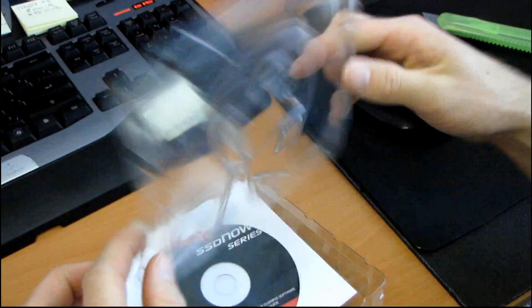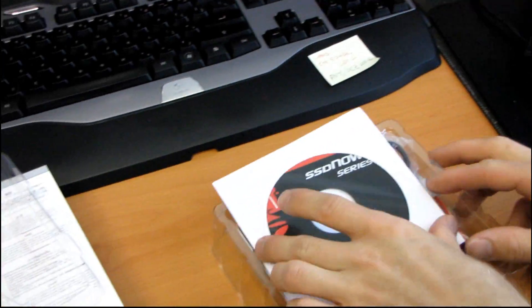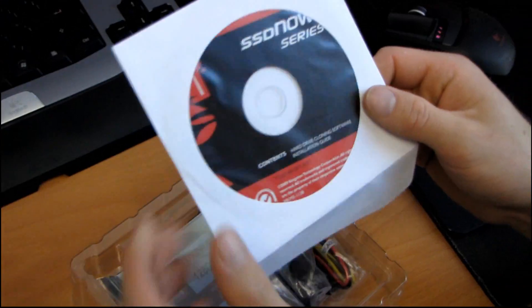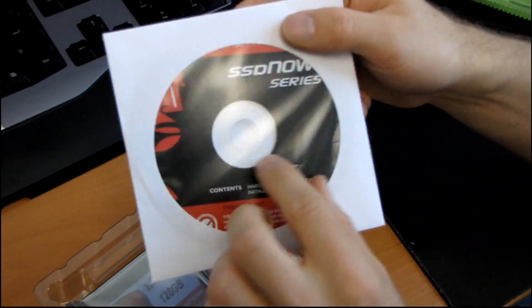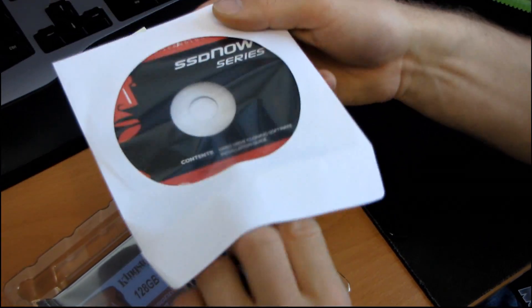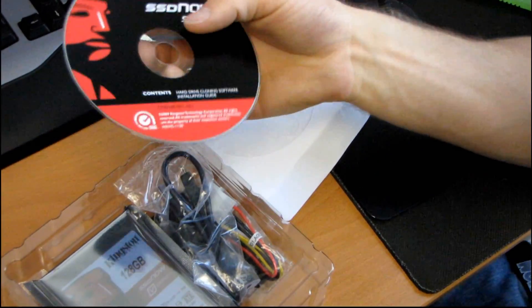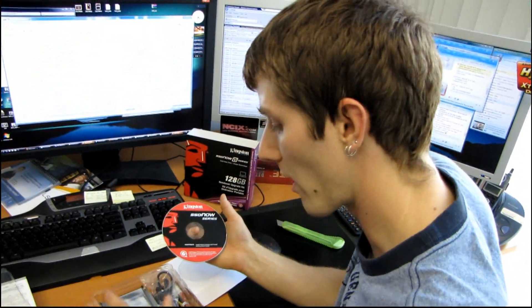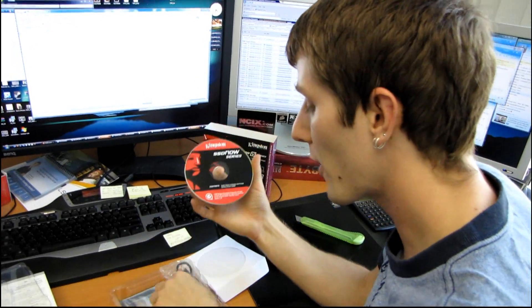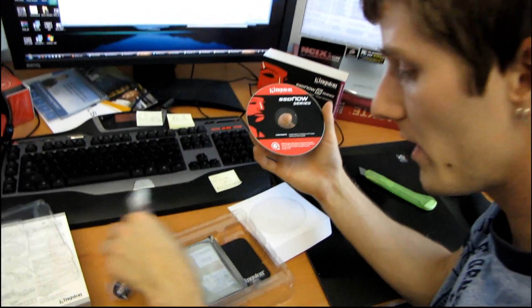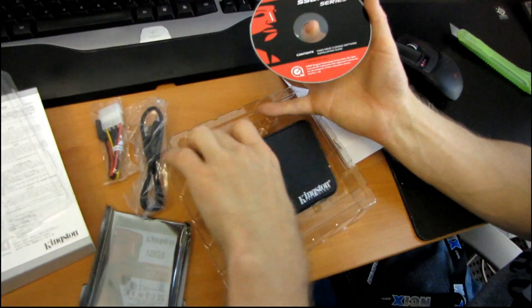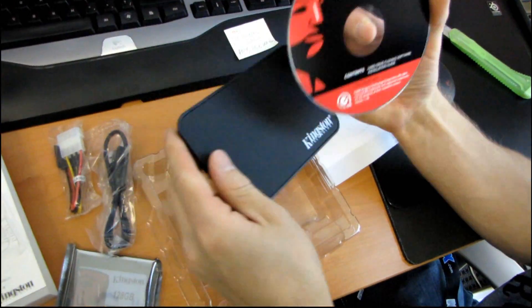So... Oh cool, that has a Kingston logo on the plastic. Then we have a driver disk. Oh no, this is cloning software. This is really useful then. So basically what makes this a laptop upgrade kit is that it has everything you need to take your existing laptop hard drive and transfer it directly onto this Kingston SSD.